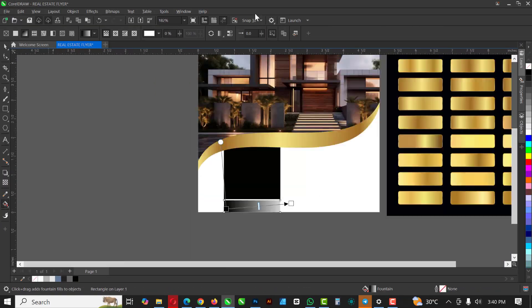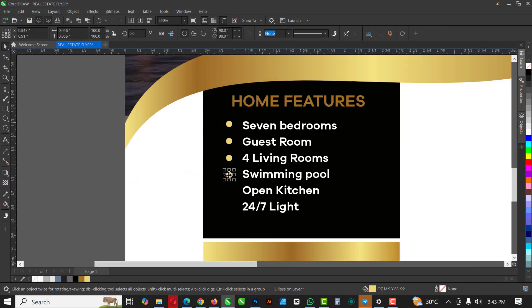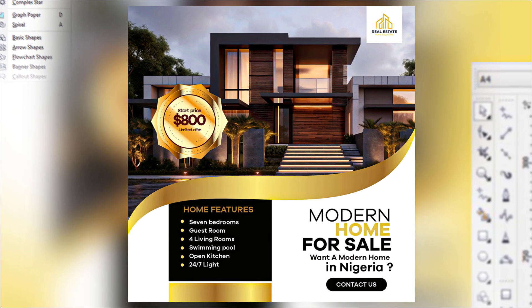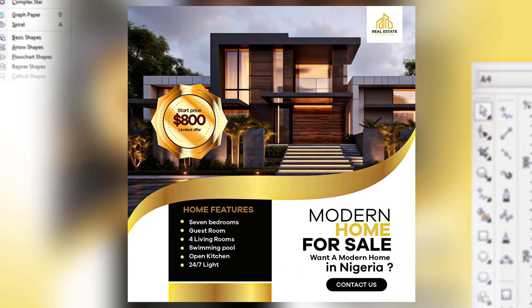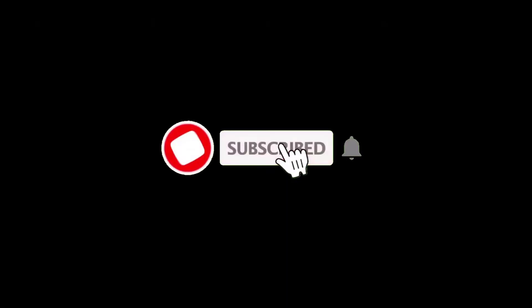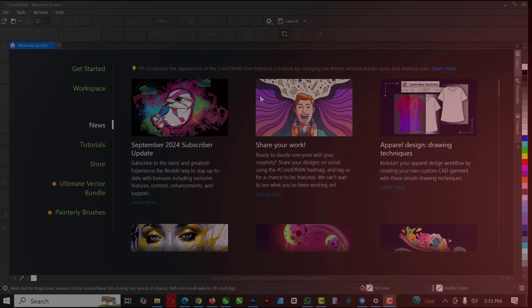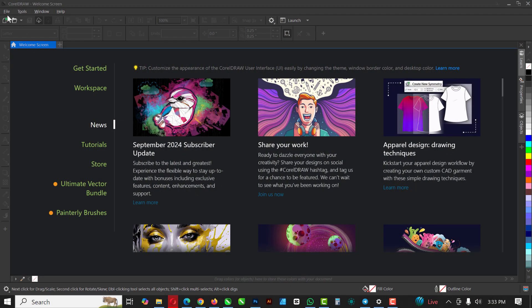Hello friends, welcome to my channel where I make CorelDRAW easy and fun to learn. In this video I'm going to be doing this flyer inside of CorelDRAW. If you don't mind, kindly subscribe to my channel and please turn on post notifications so you don't miss any video I'll be dropping anytime from now.